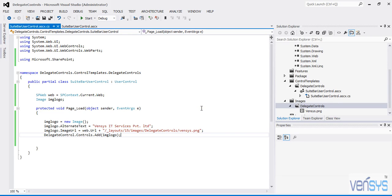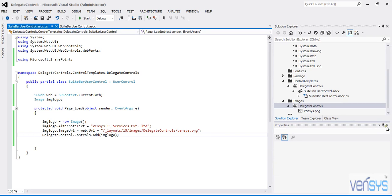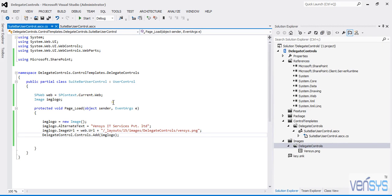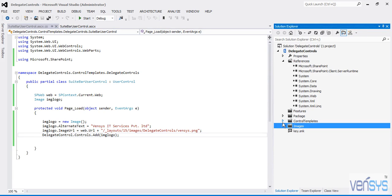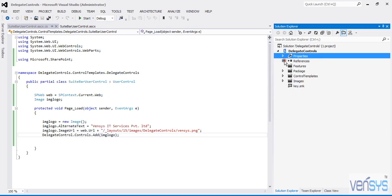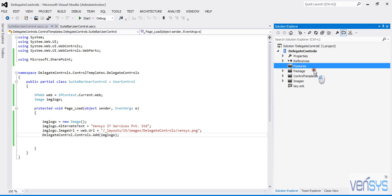This is my Delegate Control. Now I want to attach this Delegate Control with my master page — the SuitBar Branding Delegate Control. For attachment purposes, I am creating a feature. Right-click on Features and select 'Add Feature'. I will be changing the name.